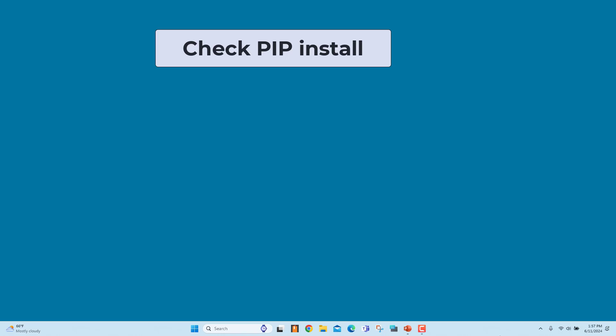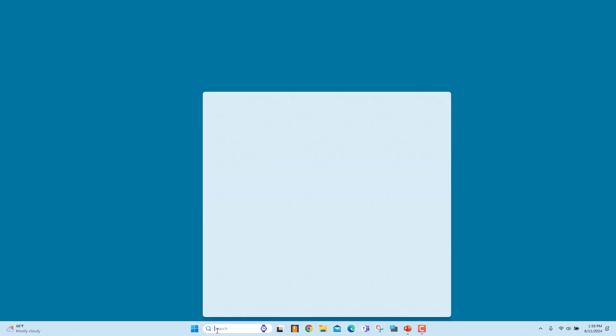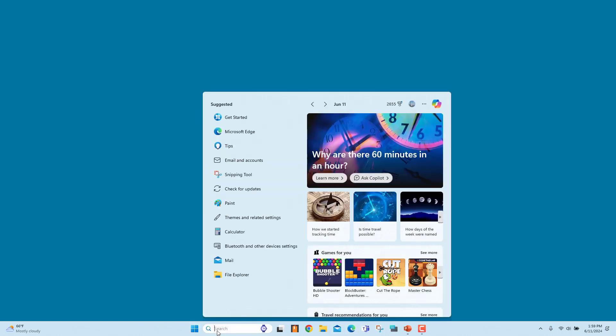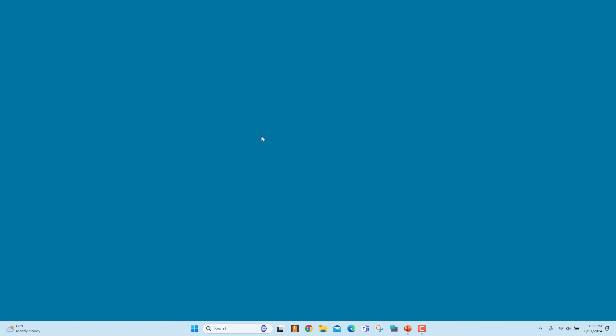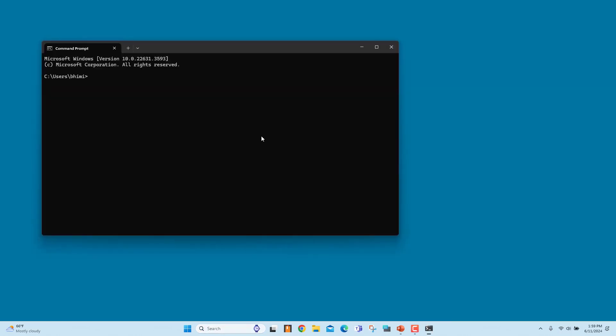Check if PIP is already installed. Open command line prompt. In the search bar, enter CMD and select command prompt. Run the command PIP help.